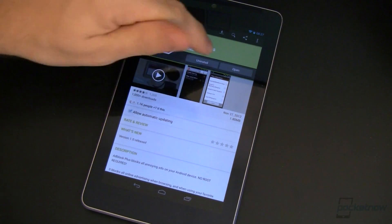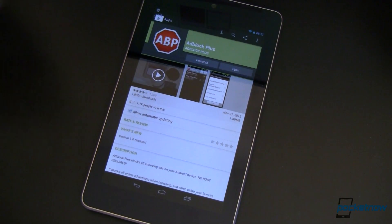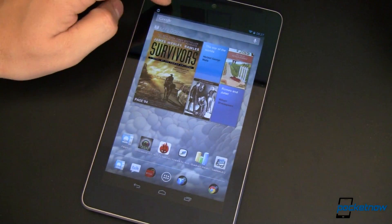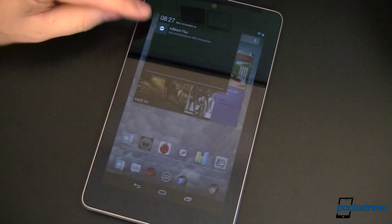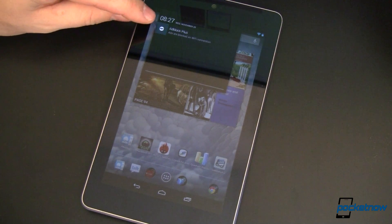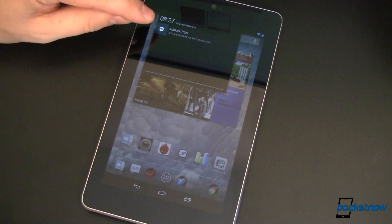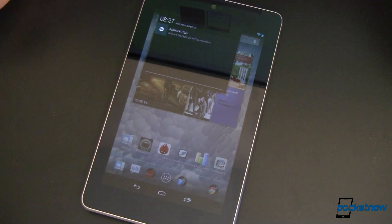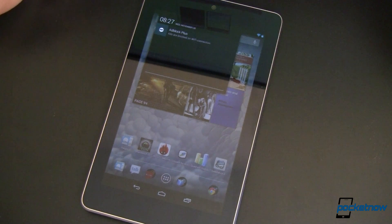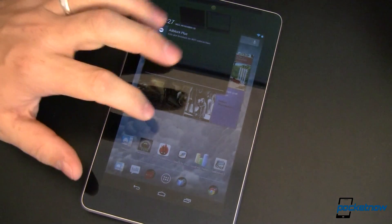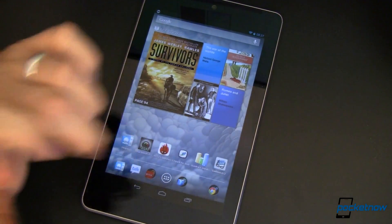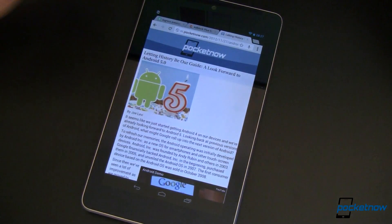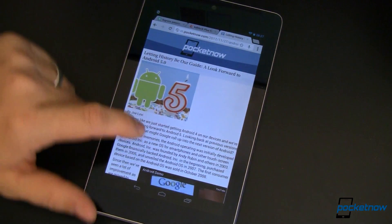Installing the app is very easy. You install, you wait for it, and it's done. Once you've done that, you've got this notification up here in your notification shade. It essentially says Adblock Plus is running. You cannot get rid of that, at least not right now, because it always has to run in the background — because you always want it to be blocking ads.